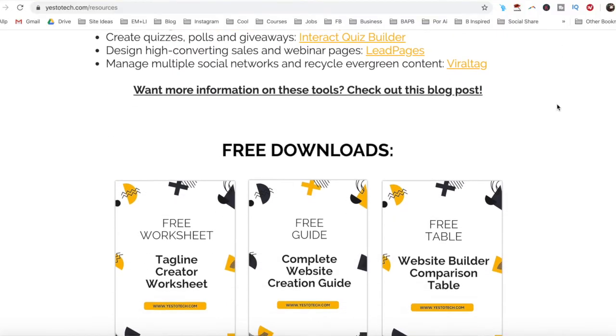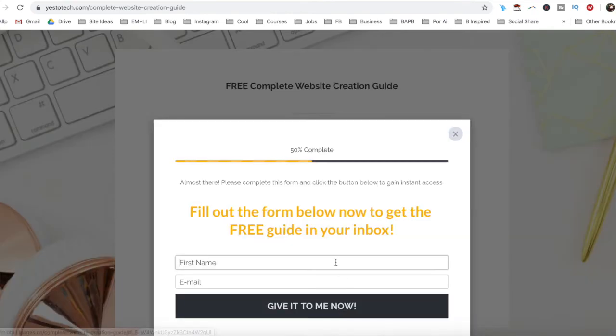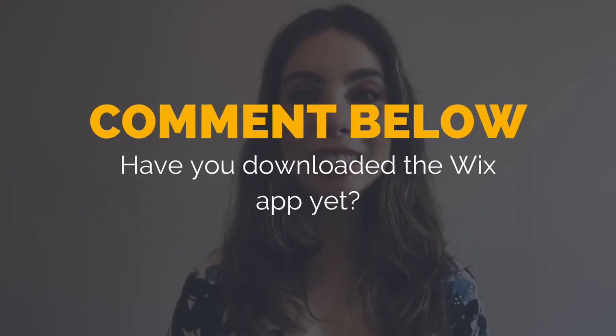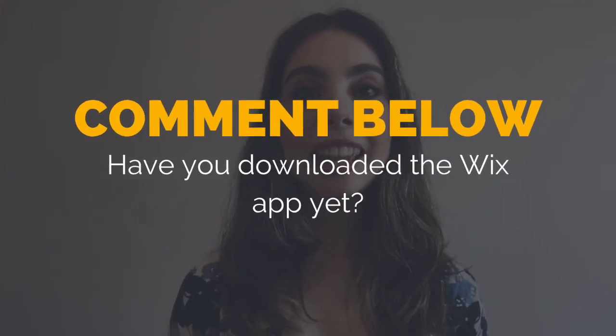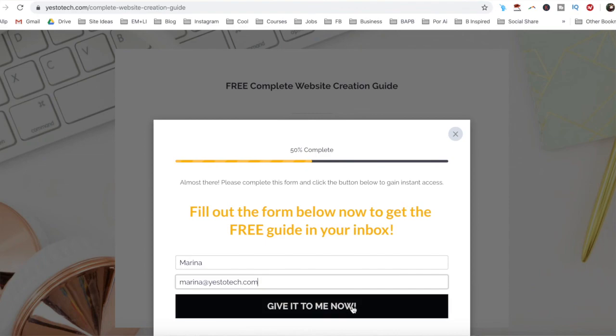Now you know everything you can do with the Wix app. As promised, to get a free complete website creation guide to help you create your own website step by step without stress or overwhelm, just click on the link in the description box below. So have you downloaded the Wix app yet? I'd love to hear your answer and start a conversation in the comments section below, and remember to click on the link in the description box below to get your free complete website creation guide.